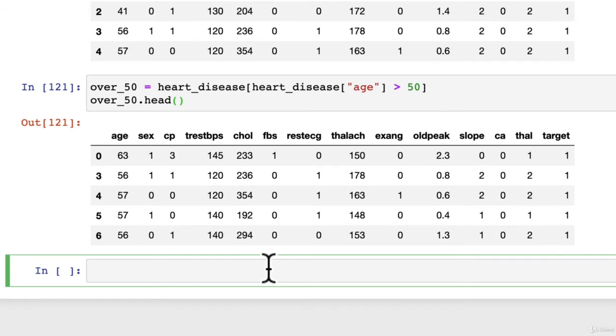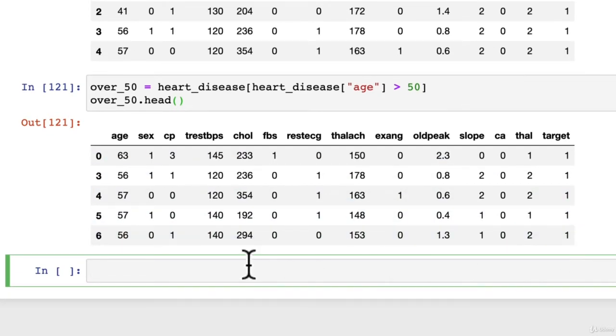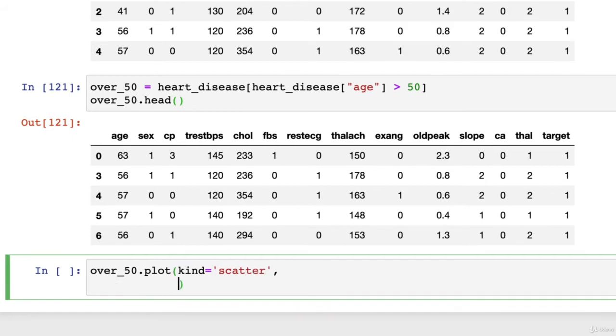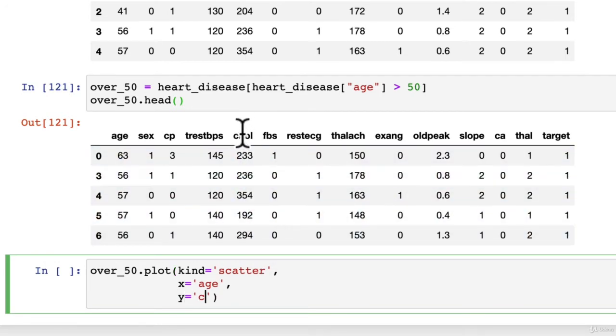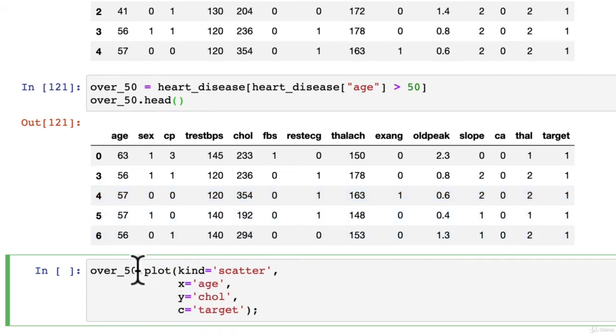How about we start with a scatter plot of the age and cholesterol, but we want to color it with the flavor of the target column. Well, that's a lot going on there. Let's see the code first, and then we'll figure it out from there. Over_50.plot kind equals scatter. And then we want X equals age. And then we want Y equals cholesterol, which is this one here. CHOL is short for cholesterol.